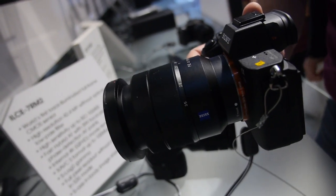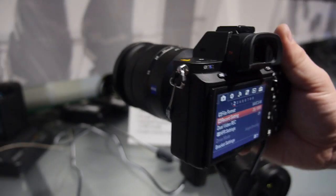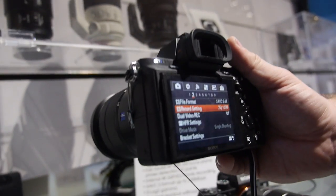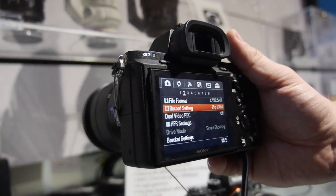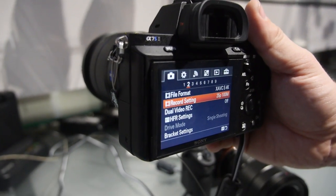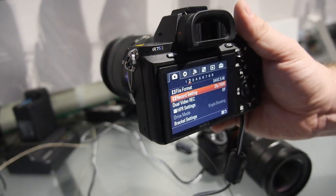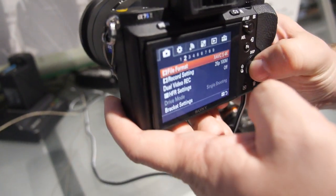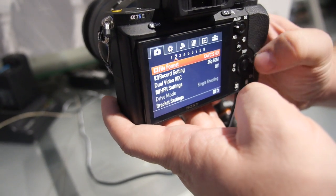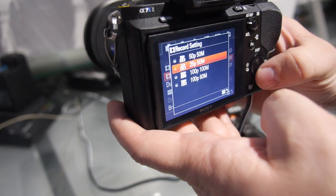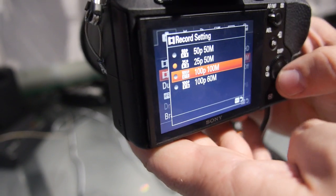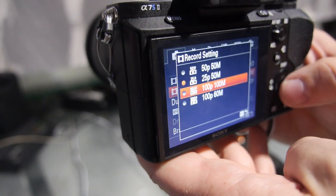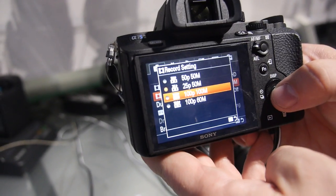And also as an added feature, we also got the possibility now to do some high speed. We can do up to 100 frames per second internally. In a lower resolution, right? Not in 4K, in HD. So you go in HD, you can go record settings and then we can go 100 frames per second, 100 megabits. That's awesome. Thank you.